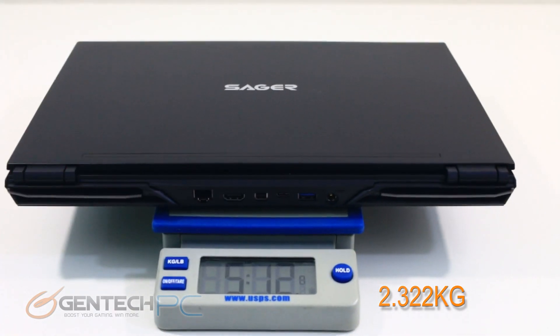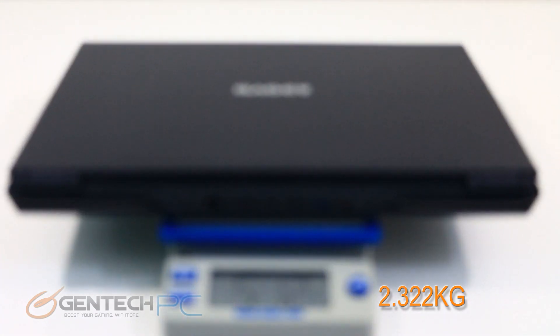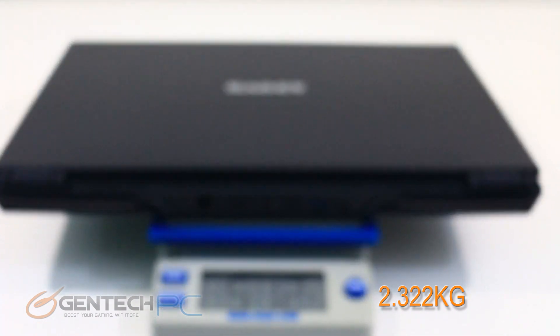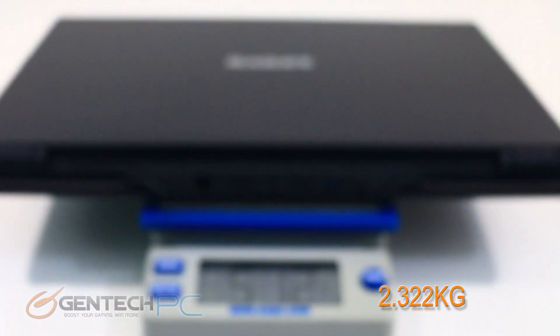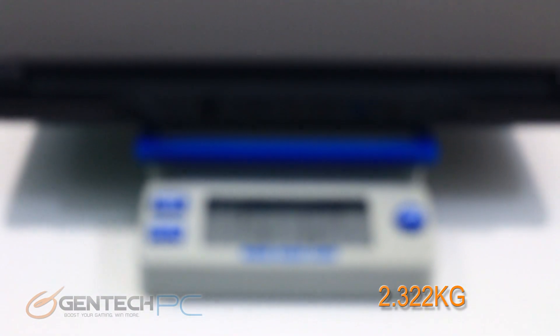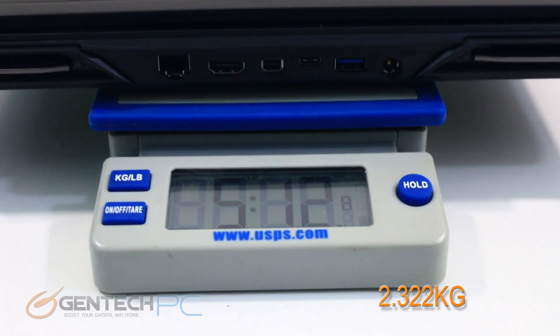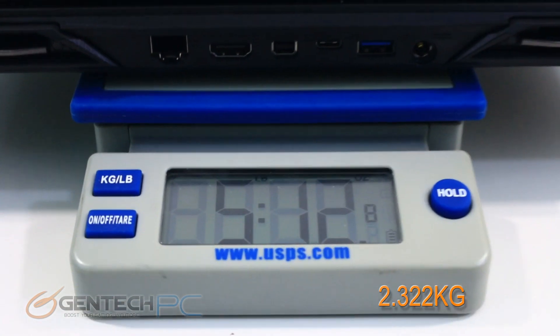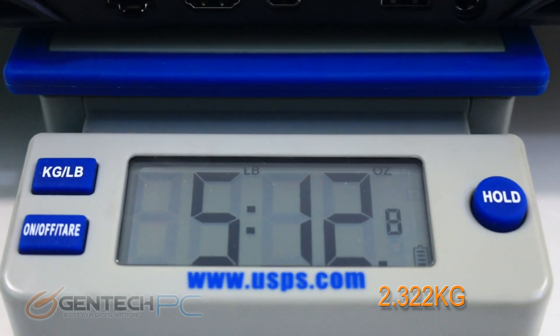The NP8356 is going to be one of our thin and light laptops. As you can see the laptop alone comes in at five pounds and 12 ounces.